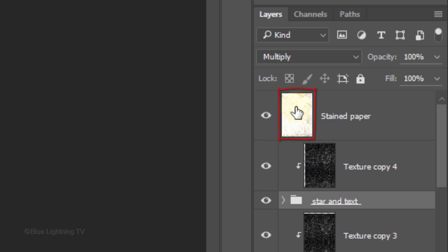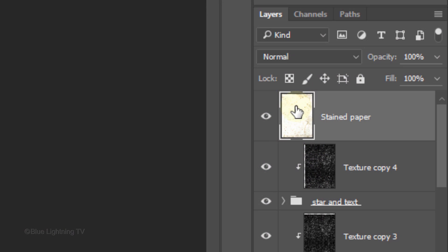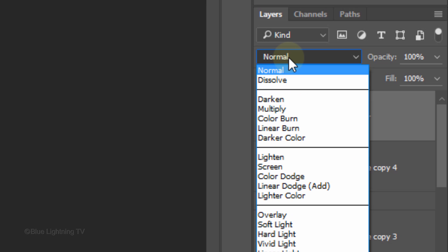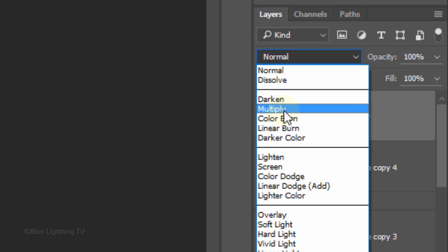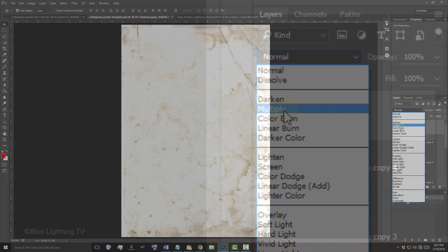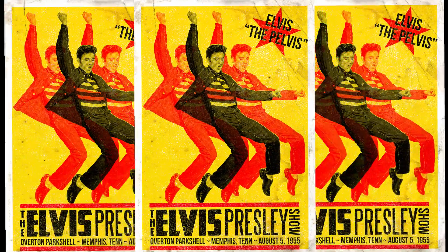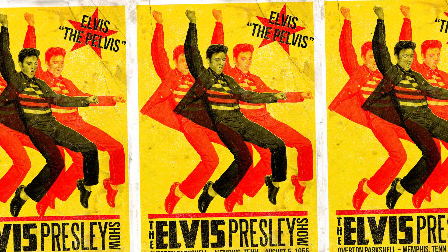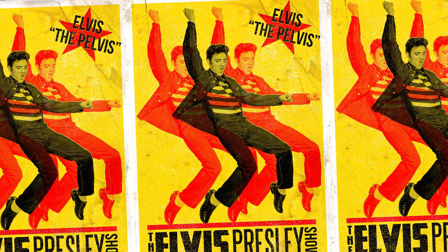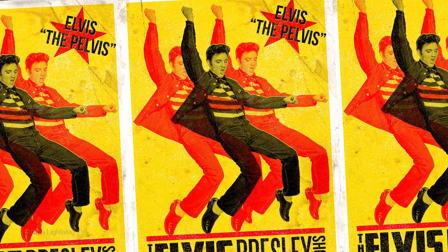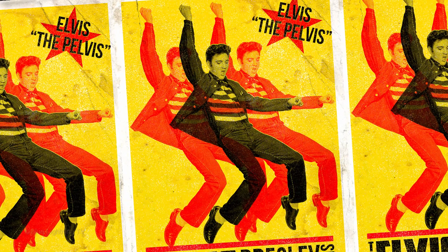Make the top layer active, which is the stained paper image. Change its blend mode to Multiply. This is Marty from Blue Lightning TV.